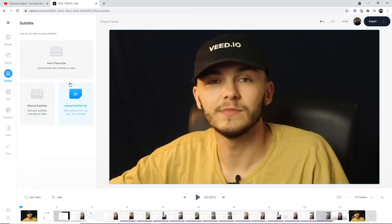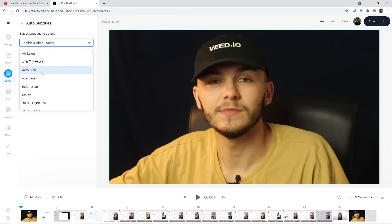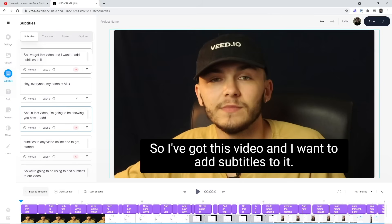To automatically generate subtitles for my YouTube video, all I have to do is click on the subtitle tab in the left toolbar. Here we've got three options, and one of them is auto transcribe, which says 'automatically add subtitles to your video.' I click on this, select the language — I'll stay with English — then click start. This process may take a few seconds to a few minutes depending on the length of your video to automatically transcribe your video's audio into text and turn that text into subtitles. Veed has just finished generating the subtitles.